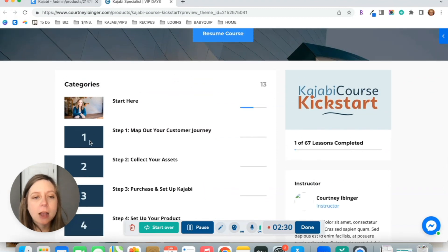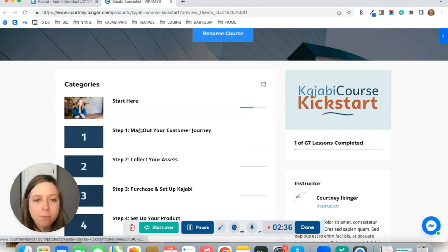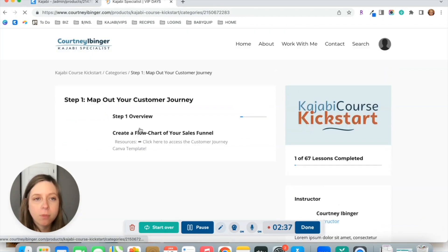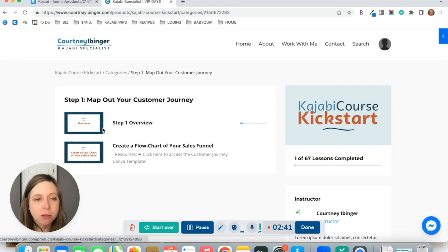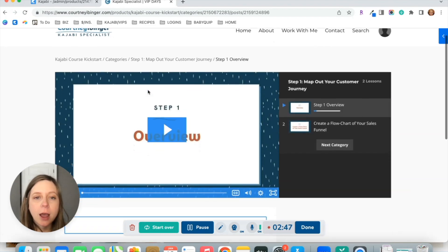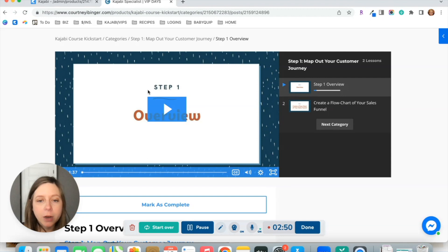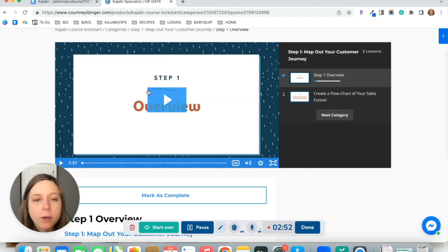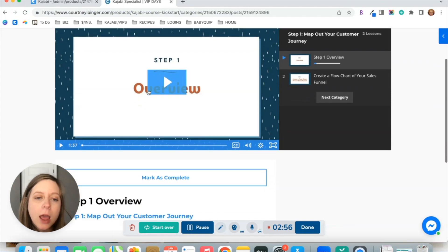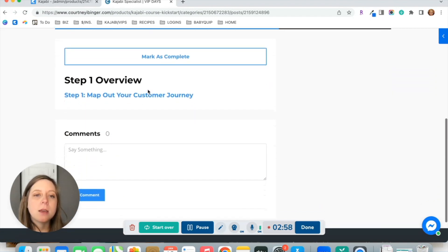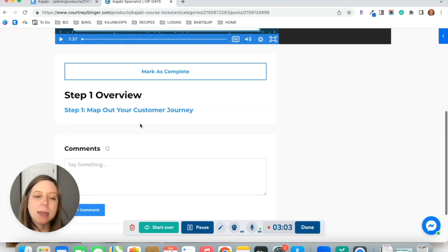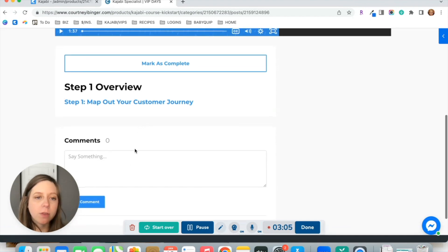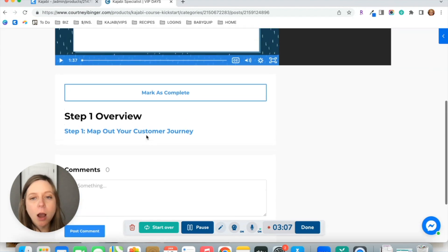When you click into an actual lesson in the premiere theme, they'll choose their lesson here. This category has two lessons, and it'll bring up the lesson content. So the video for them to watch, or if it's an audio file for them to listen to, and then any text that you have about the lesson down here, as well as any downloadable files. You have the option to turn comments on or off.